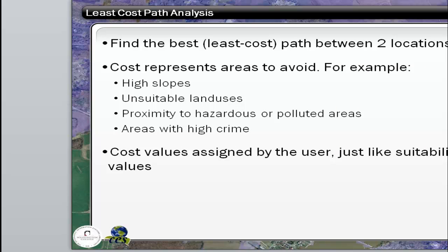Now, in some ways, least cost path is similar to some of the functions you use for site suitability. In many cases, you want to avoid high slopes, unsuitable land uses, polluted areas, or maybe areas with high crime. But you assign the cost and you do the model for the least cost path. Basically, you determine the variables and how to set those variables for the different data sets that you bring in to use for the analysis.